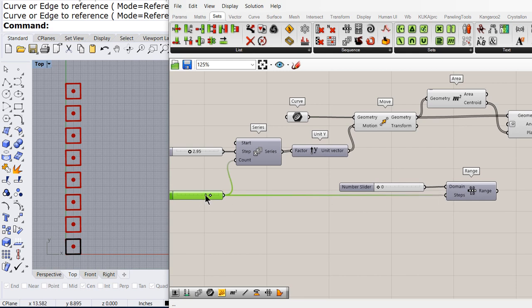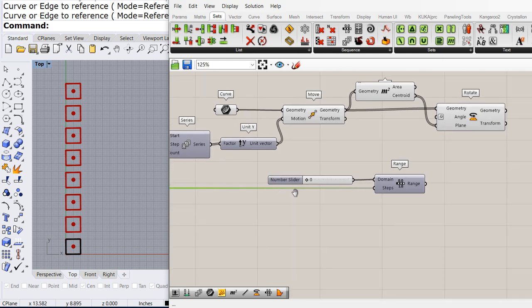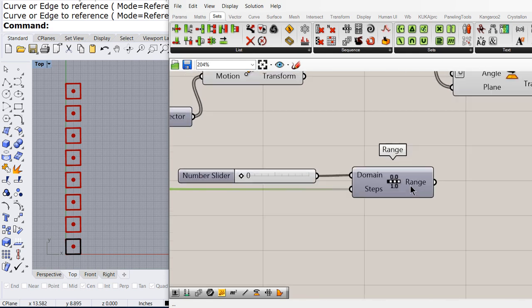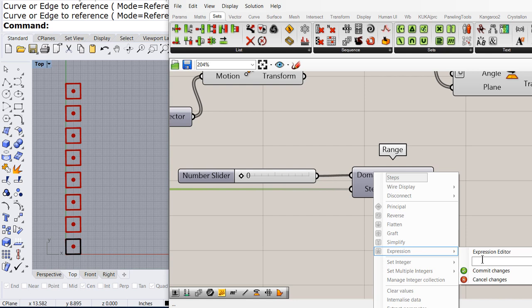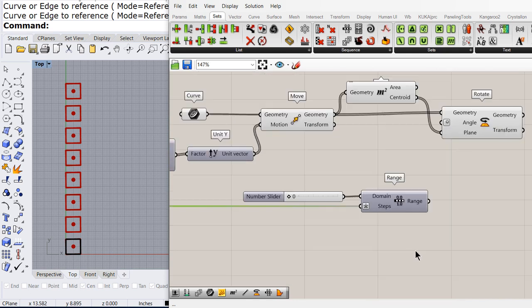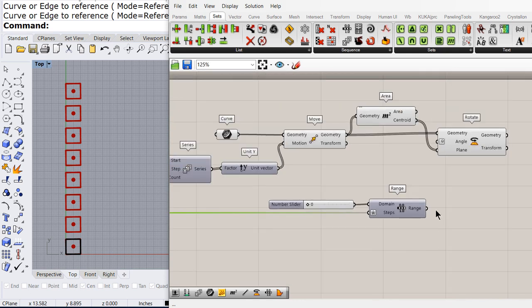We need 8, but do not forget that the range creates one more. So, x minus 1 will fix that problem. 9 minus 1 will give us 8.